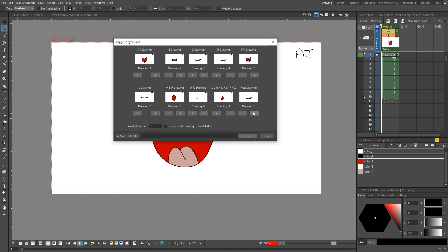But don't worry, next week I go through adding lip sync in detail. But for now, just understand that the order of drawings is often important.